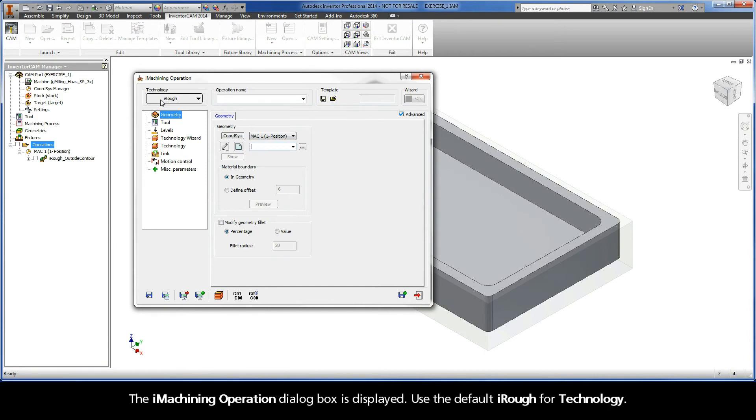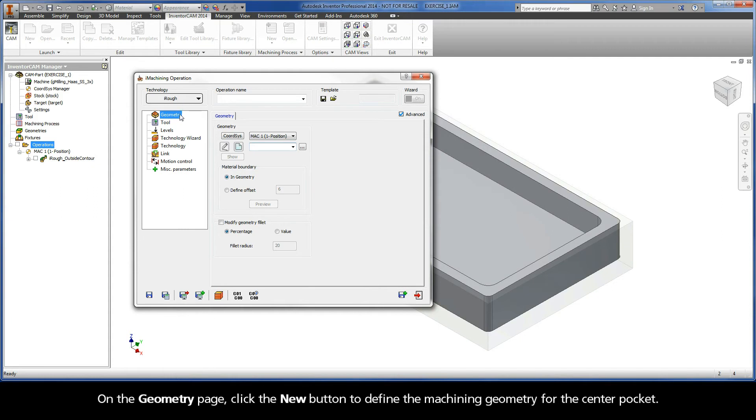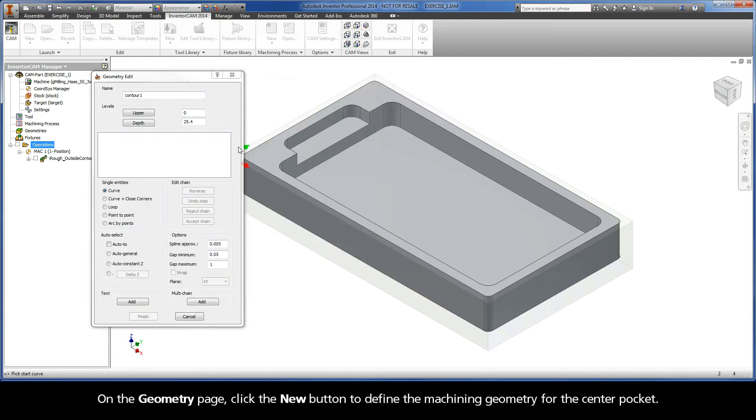Use the default iRough for technology. On the Geometry page, click the New button to define the machining geometry for the center pocket.